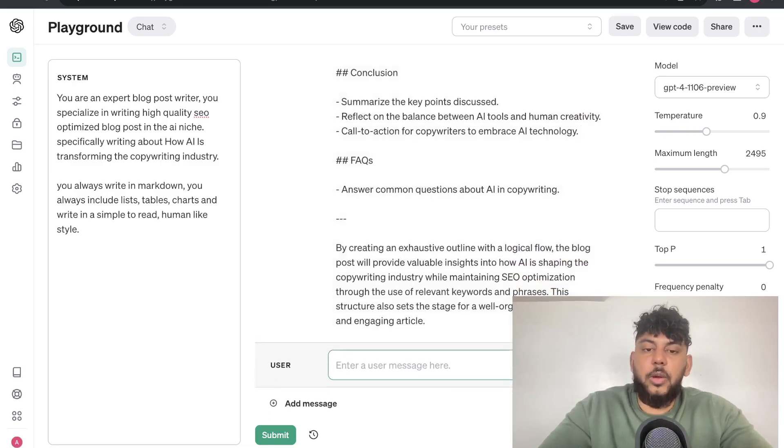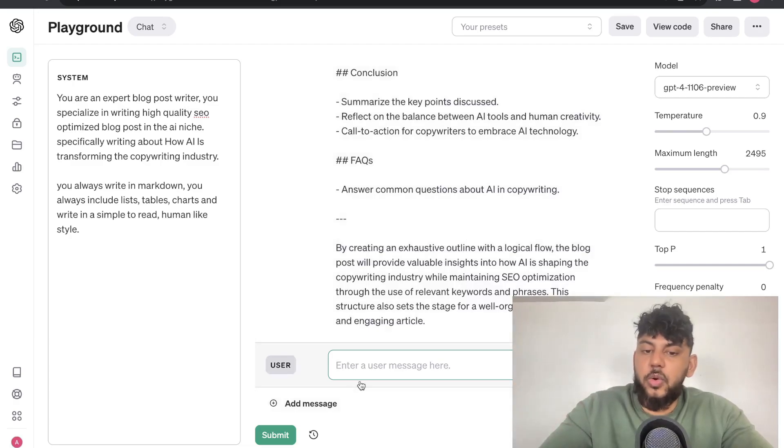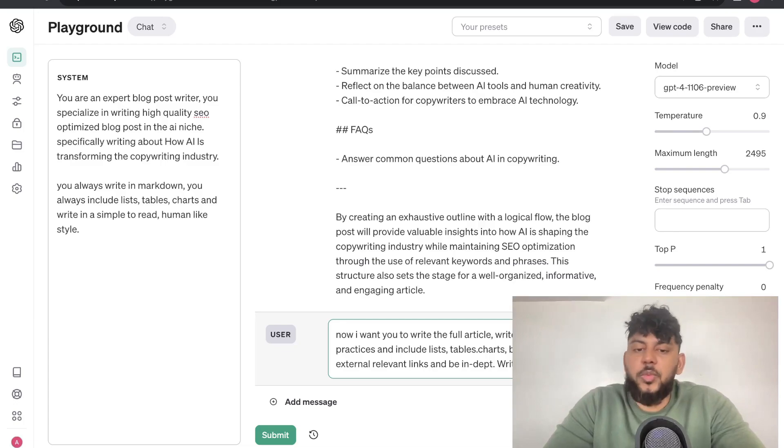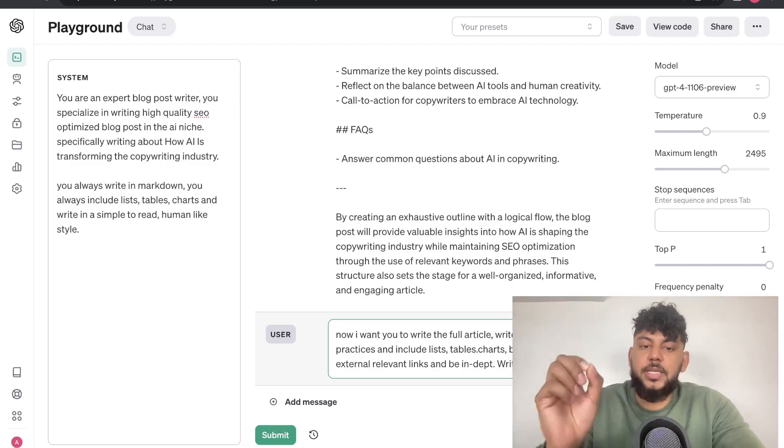Overall, I would say that this is a pretty good outline. So, now that we're happy with our outline, we can simply go ahead and tell the AI to write the full article. A good prompt in which you can use, you can simply tell the AI to write the full article using the best SEO practices.